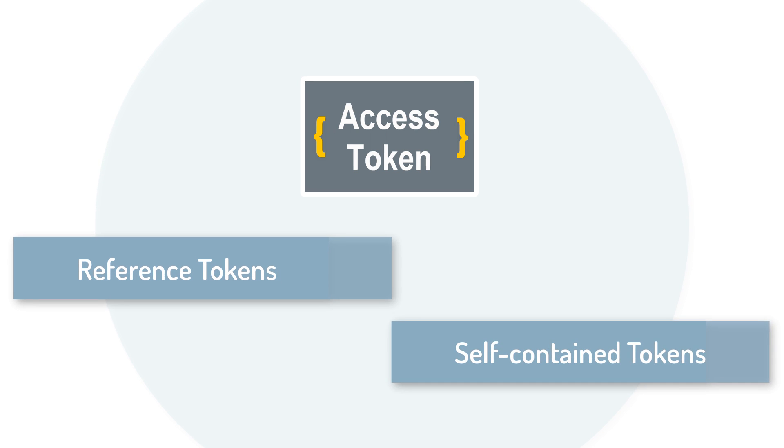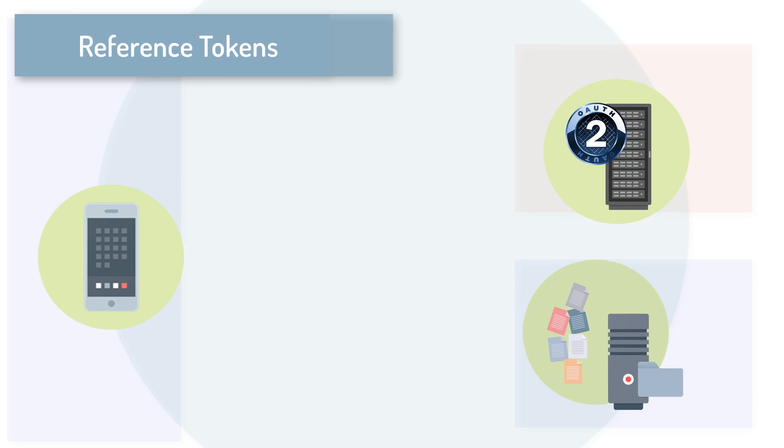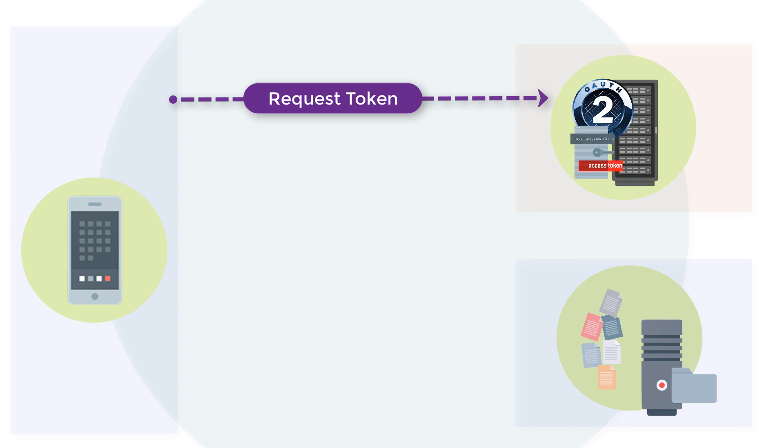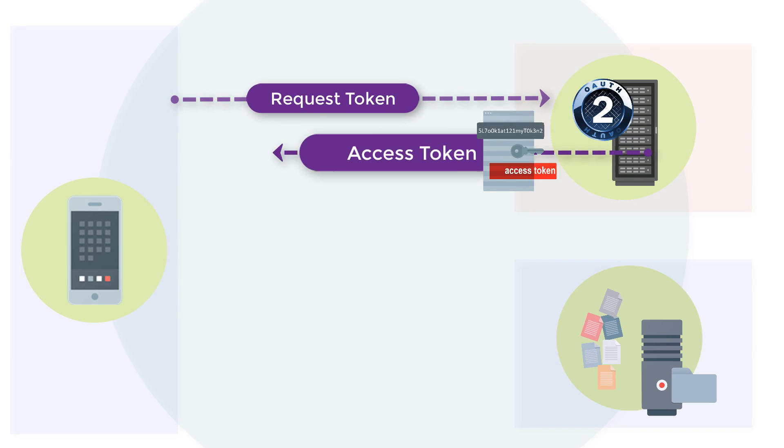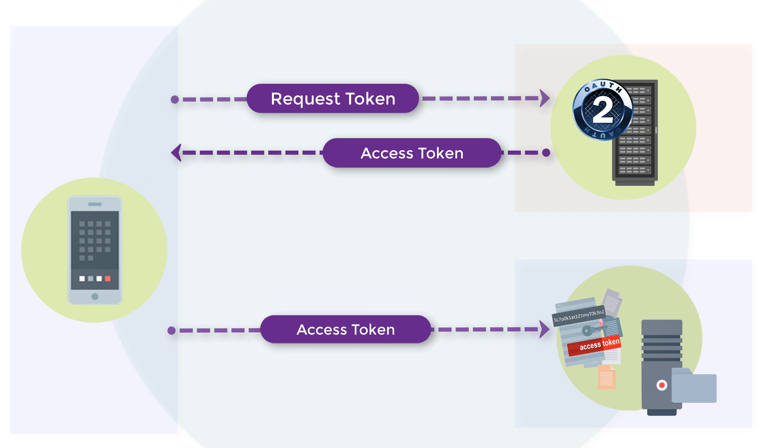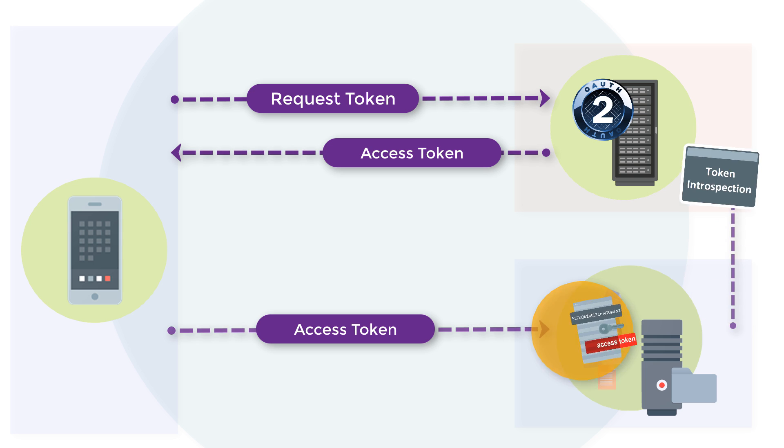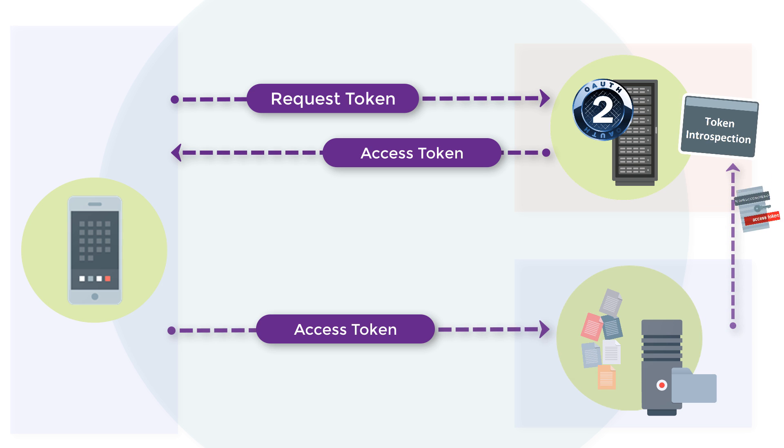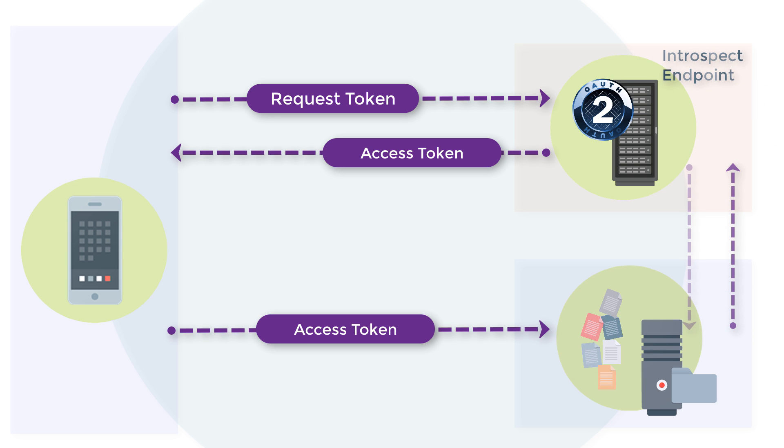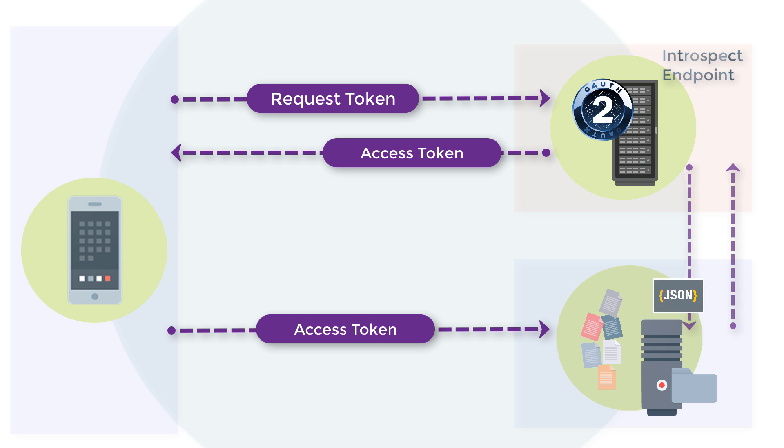Reference tokens are validated using a validation endpoint. When an access token is presented to the resource server, it has to validate the token. To do this, the resource server sends a token introspection request to the authorization server or introspect endpoint. It retrieves the token metadata in JSON format. Once the JSON response is retrieved, it's validated to determine whether the token is still active.